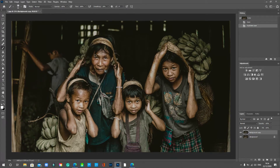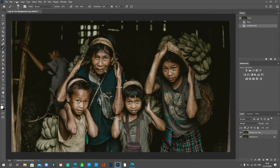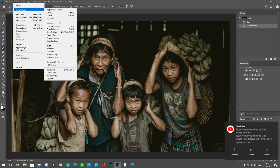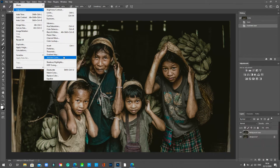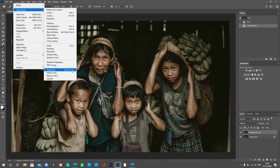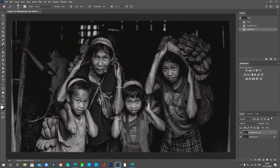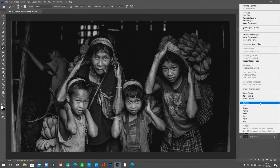Go to Image, then Adjustments, and come down to Desaturate at the bottom. Click on that and it goes to black and white. Now we've done that, come down to the Background Copy layer, right click, and select 'Convert to Smart Object'.